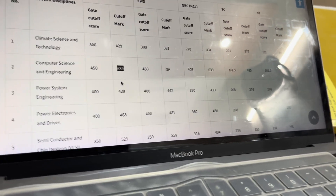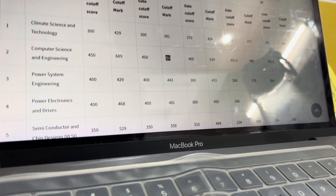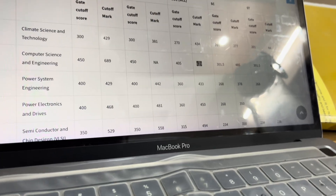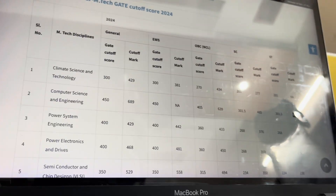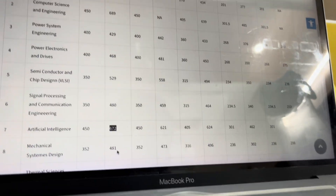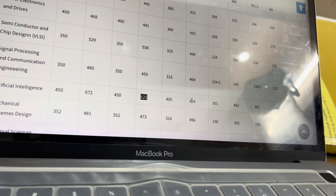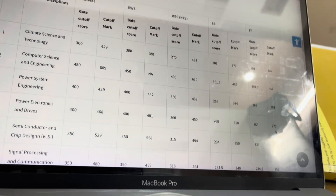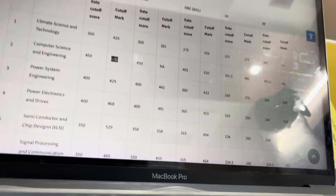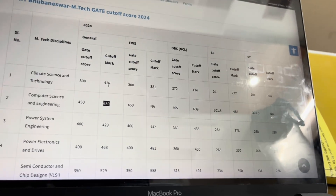For the GATE cutoffs — these are the Round 10 cutoffs — for Computer Science and Engineering, the General category cutoff is 689, OBC is 639, and SC is 485; ST data is not available. For AI, the General cutoff is 672, EWS is 621, OBC is 624, SC is 462, and ST is 362. So if you have a GATE score around 680–670, IIT Bhubaneswar is a good option to consider.